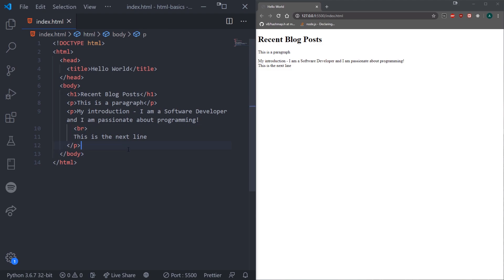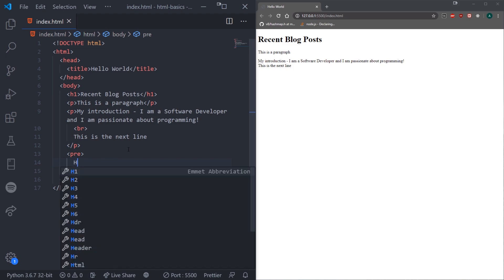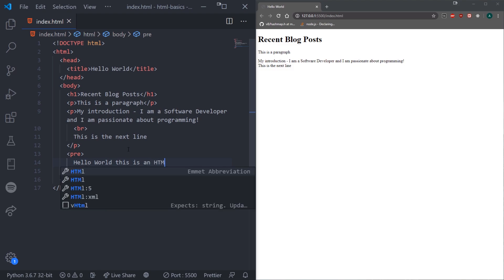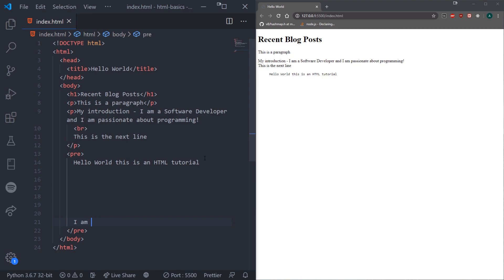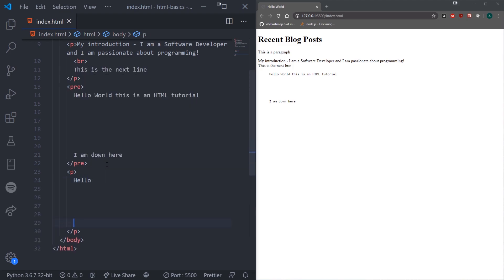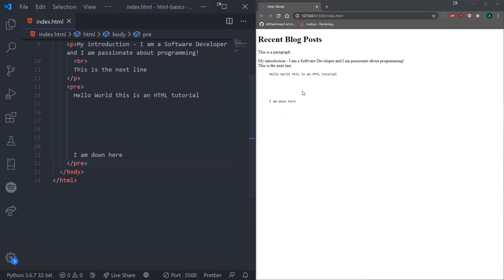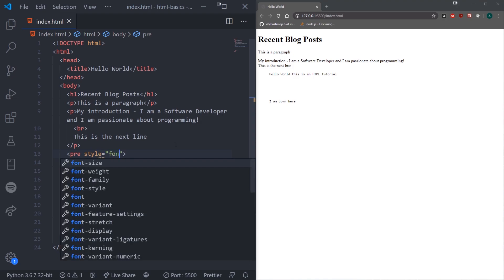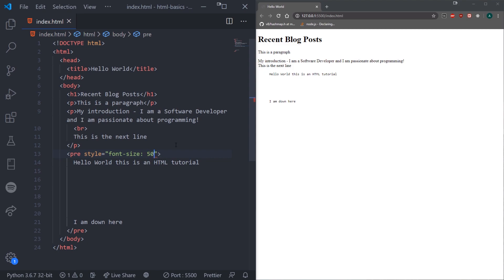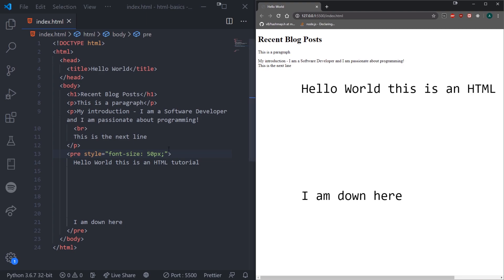There's also something called pre-formatted text. If you want to display text in a pre-formatted way, you can use the pre tag. You can see it's displayed in a different font size and font family. The nice thing about pre tags is that they actually preserve white space and line breaks — unlike the p tag, which doesn't preserve white space at all. We can change the font family and size if we want. For a quick sneak peek, using a style attribute with 'font-size: 50px' changes it just like that — that's a little preview of CSS styling.